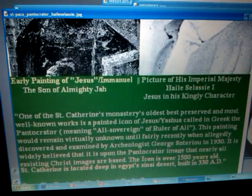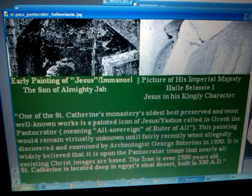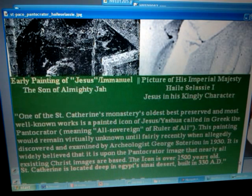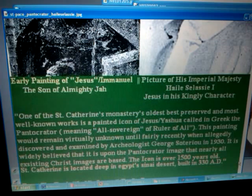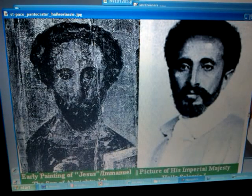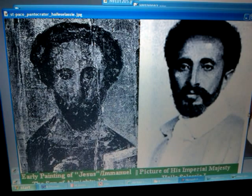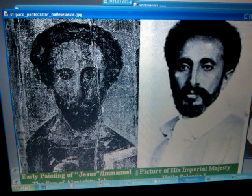It's one of the oldest and best preserved paintings or icons of Jesus Christos. It is widely believed that it is upon the Pantocrator — this very image — that nearly all existing Christ images are, more or less, based. The icon is over 1,500 years old. St. Catherine's is located deep in Egypt's Sinai Desert. This monastery was built in 330 A.D., right around the time of the persecutions of the early church, before the introduction of the other Jesus, the other Christ, the other gospel, and the other spirit — this mystery Babylon — before the rise of the Romanist church.